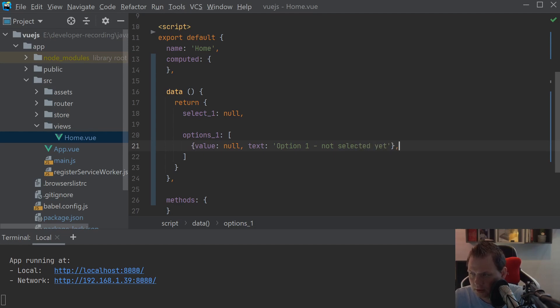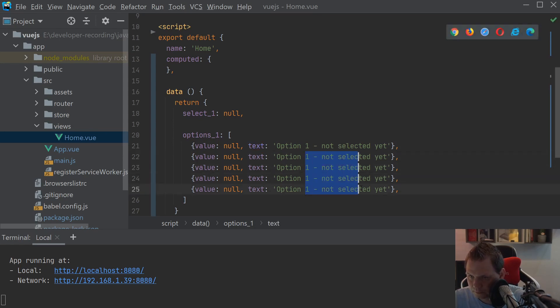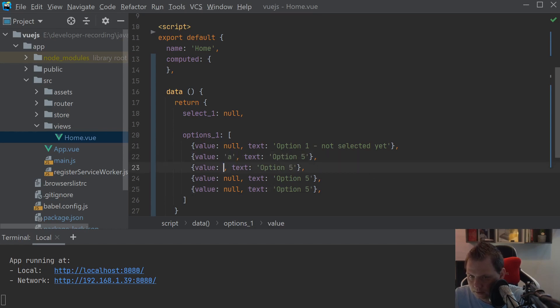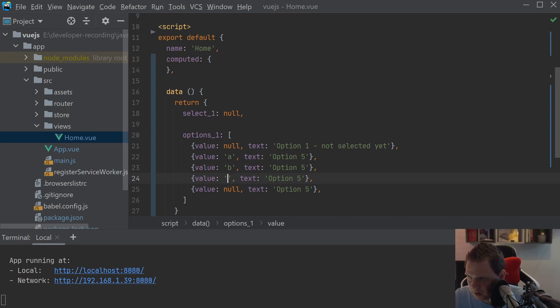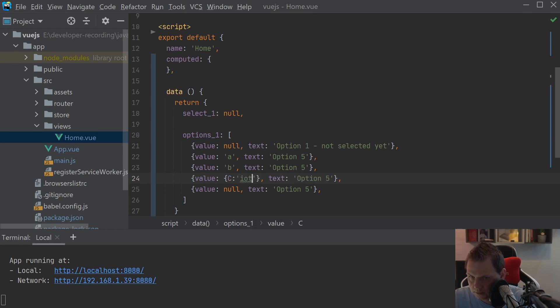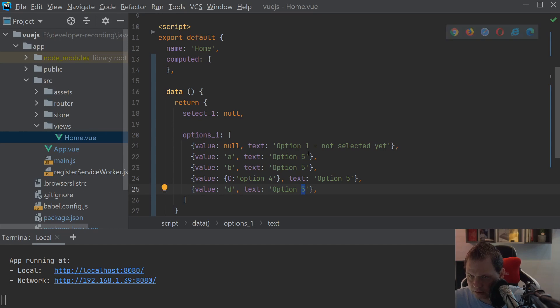And then we can say two, three, four, five. Just remove this. And this one should be a, it should be b and this would be an object. I call it c and option four. And then we need to say d and I think we need to change a little bit here.